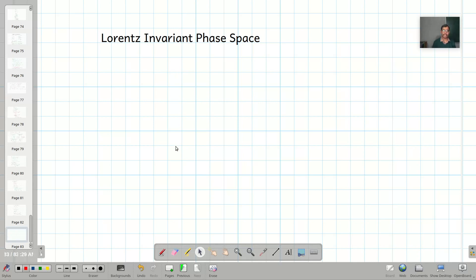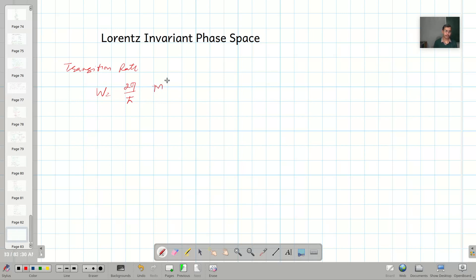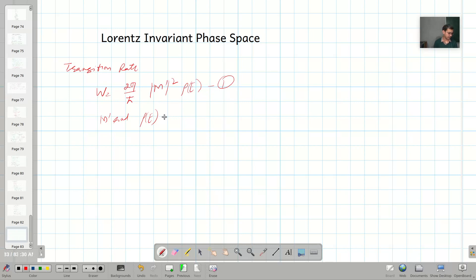In the earlier lecture I talked about non-invariant phase space. Today I will discuss the general formulation for Lorentz-invariant phase space. Let us recall a few things from the earlier lecture. The transition rate was defined as (2π/ℏ)|M'|² ρ(E) — let us call this equation number one. Here M' and ρ(E) are both non-invariant.